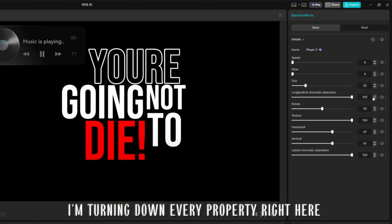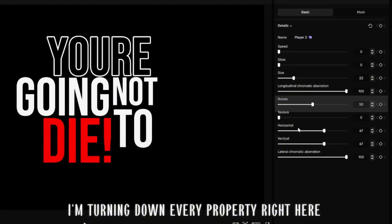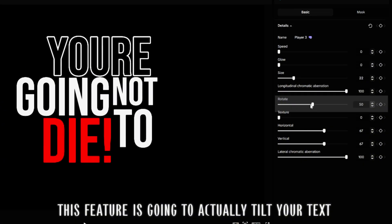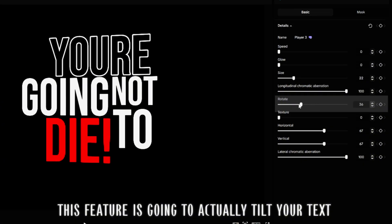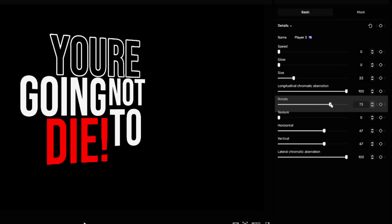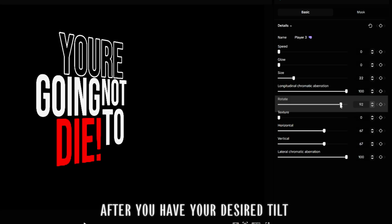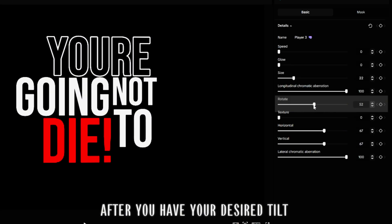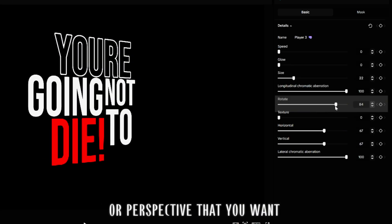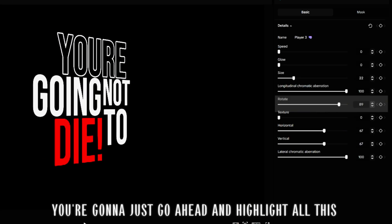I'm turning down every property. Right here, this feature is going to actually tilt your text. After you have your desired tilt or perspective that you want,